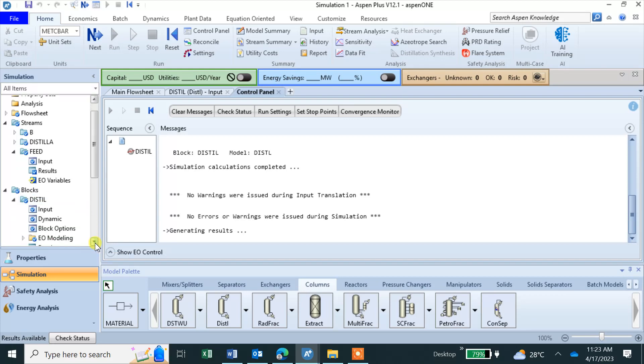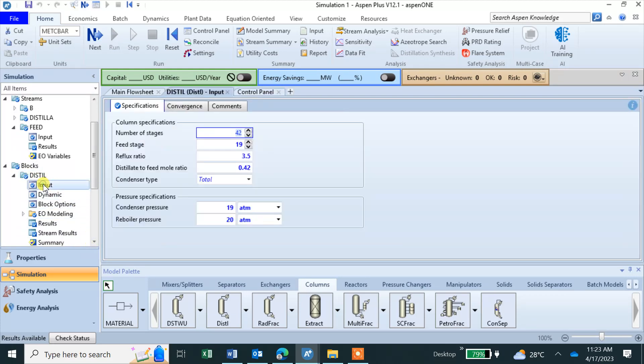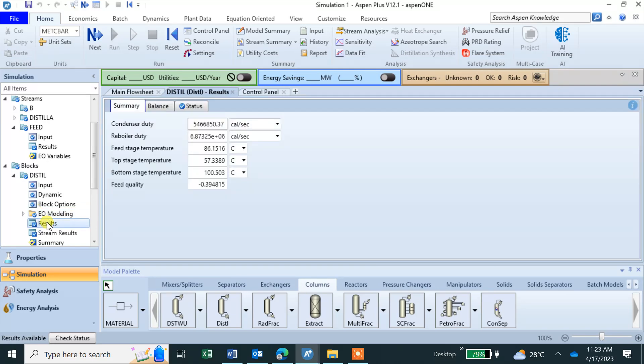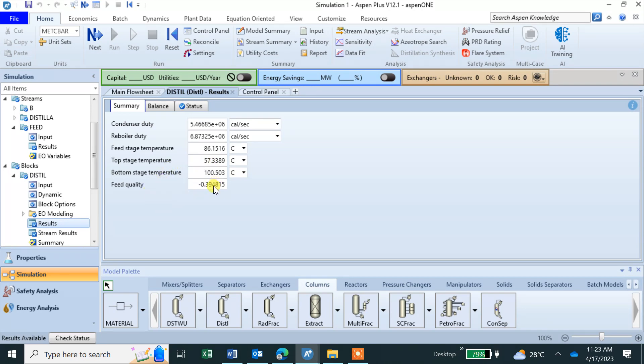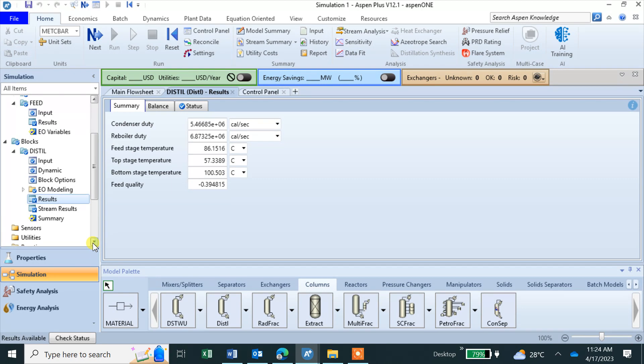Now we can see the results are ready. This is the block Distill, you can see input, we are not doing any dynamics here. Results, you can see it is calculating for us condenser duty, reboiler duty, feed temperature, top stage and feed quality q minus 0.4.